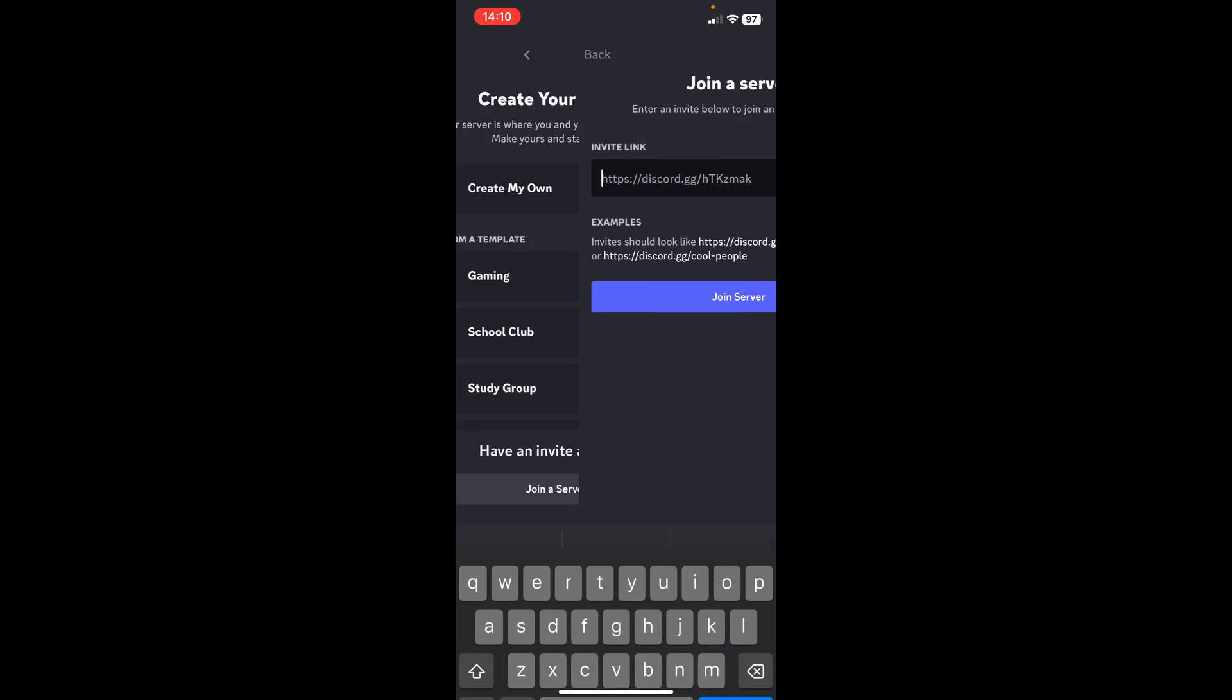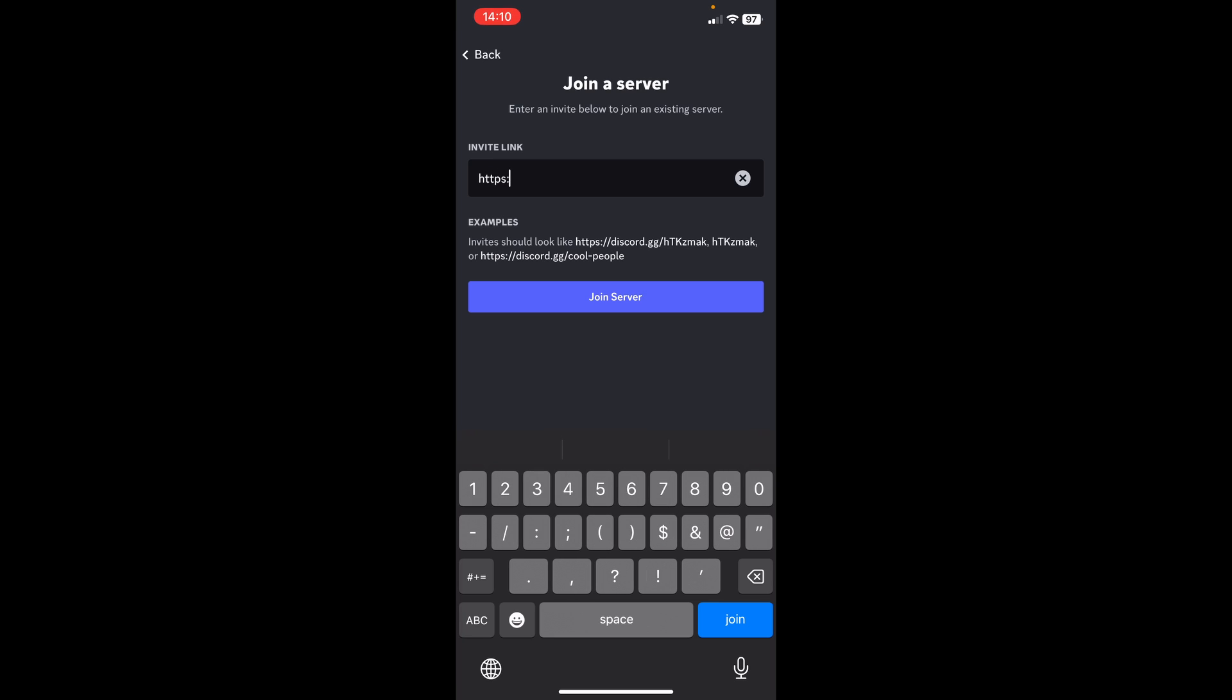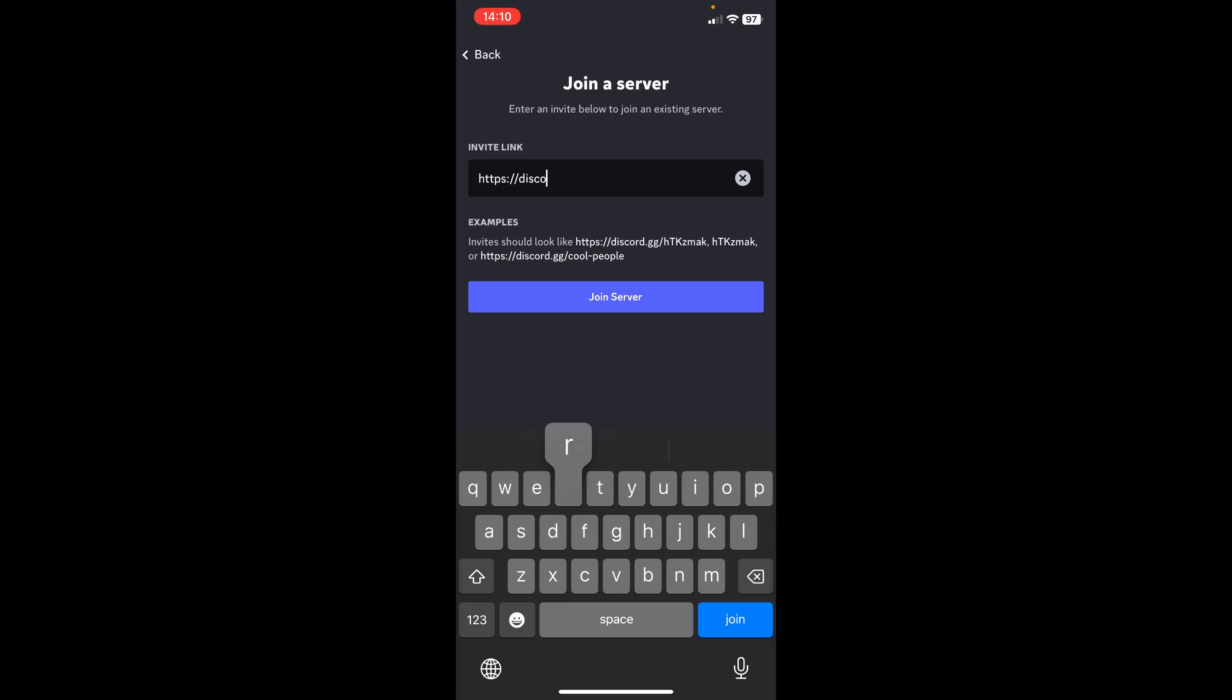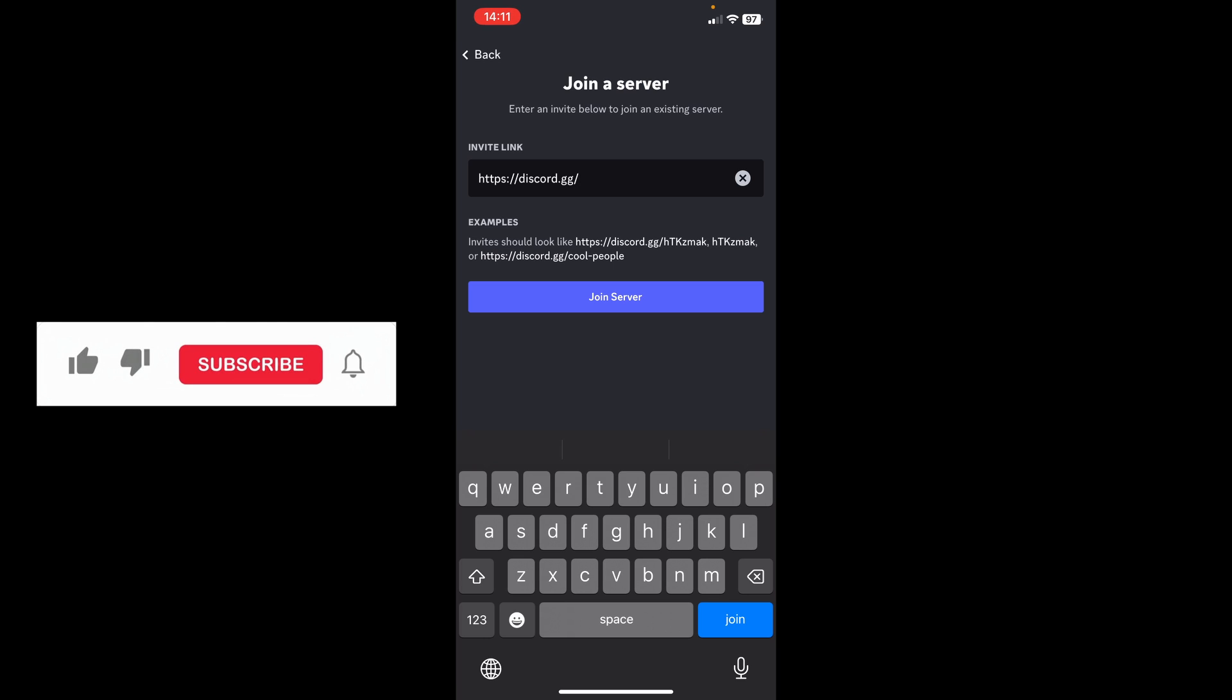Then all you need to do is type https://discord.gg and then you want to type the server that you want to join. For example, you want to join OpenAI server, then you want to type OpenAI.